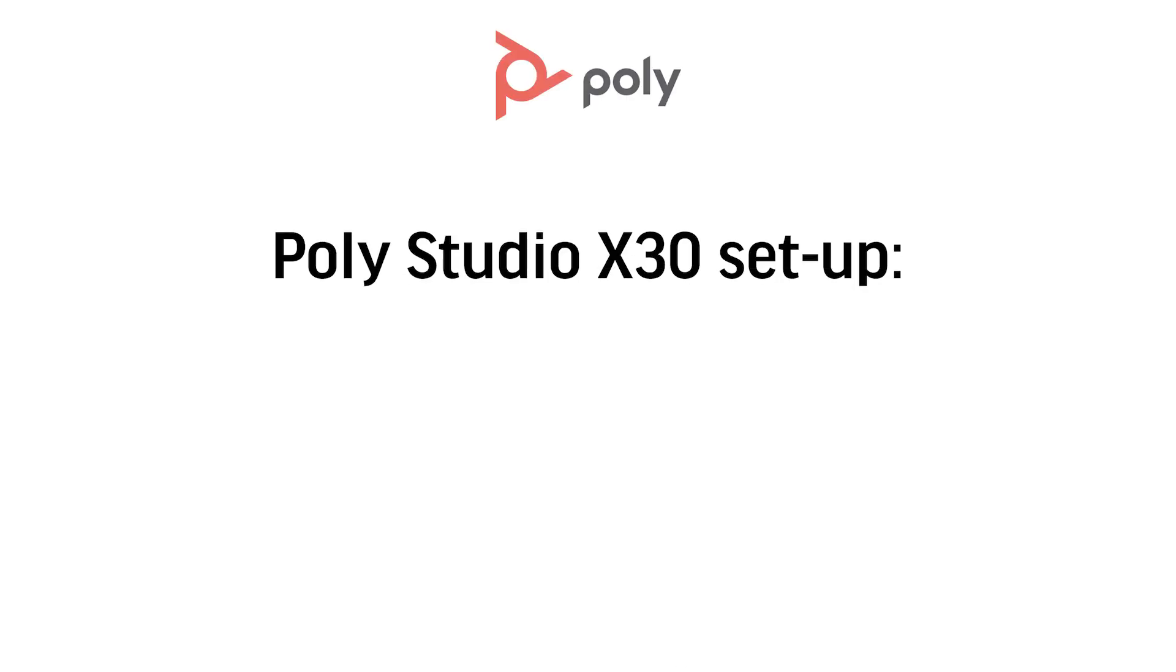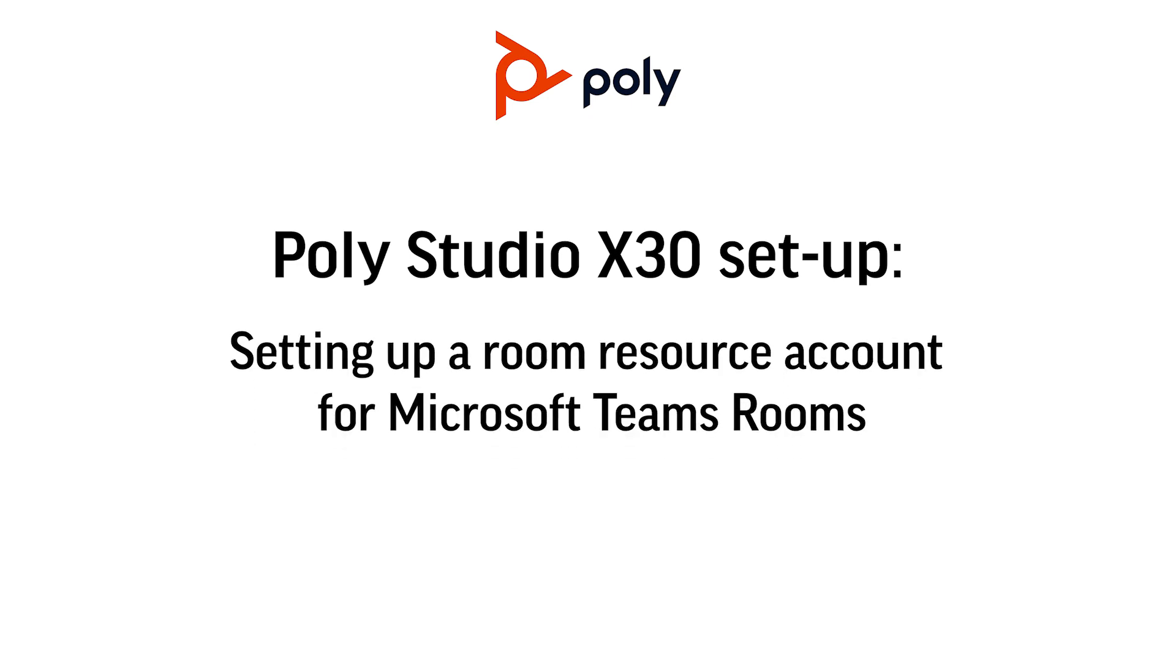Hi, welcome to the PolyStudio X30 setup tutorial. In this section, we'll cover setting up a room resource account for Microsoft Teams rooms.